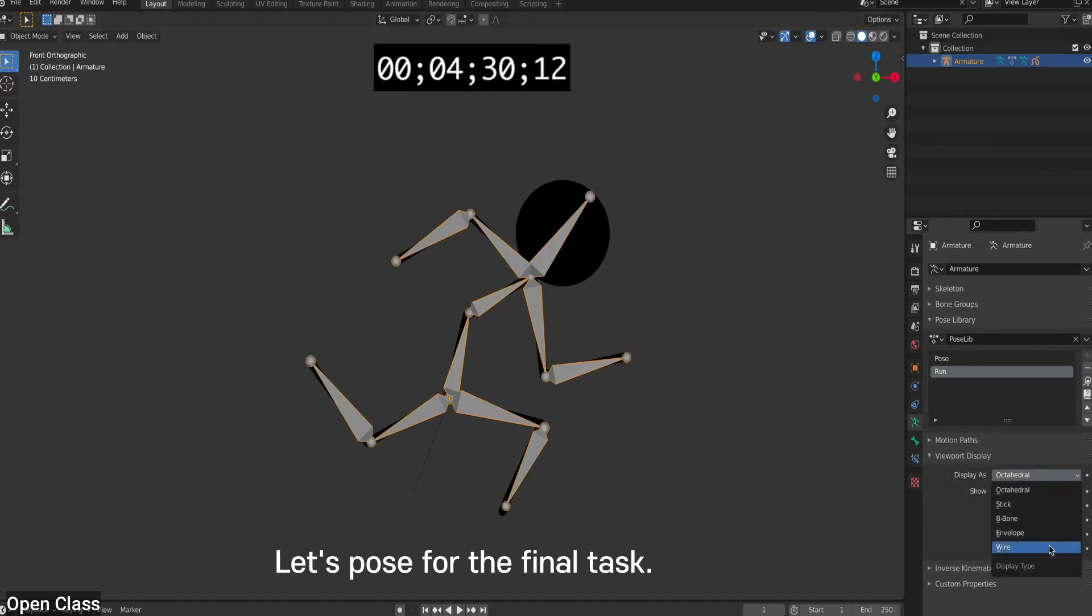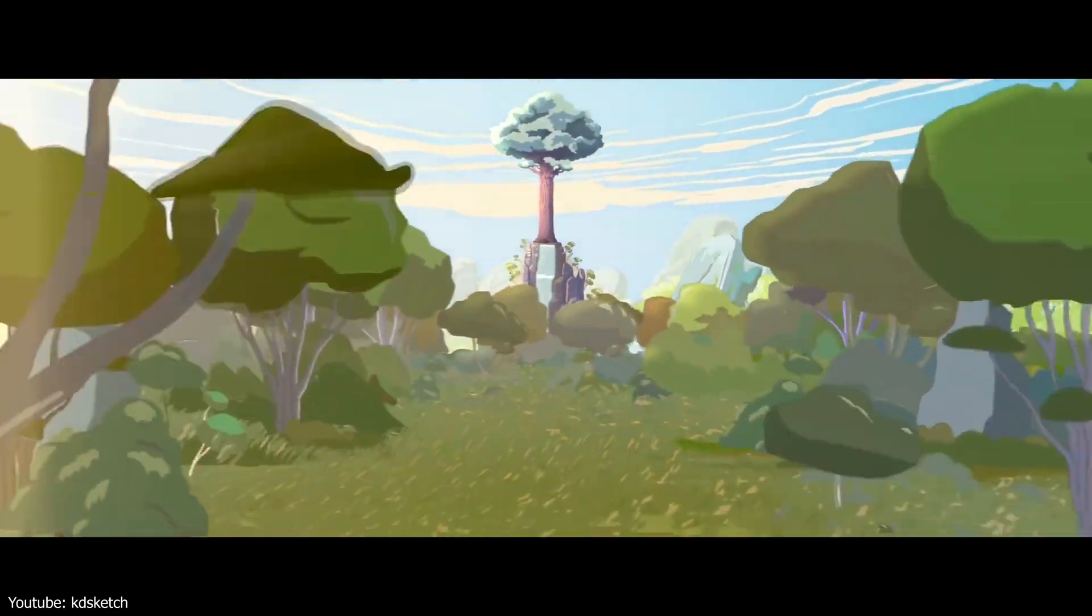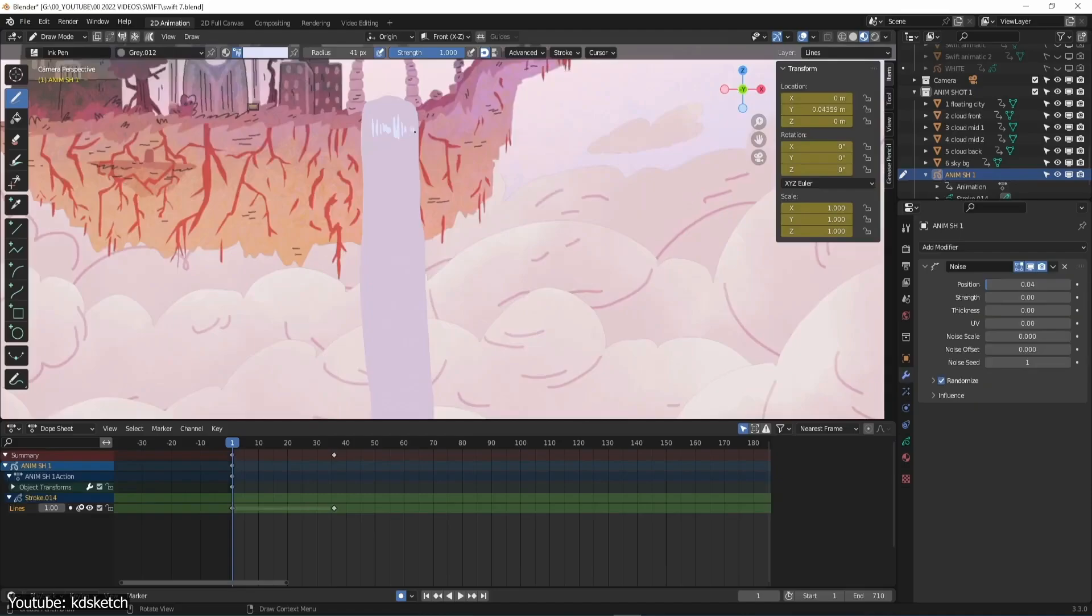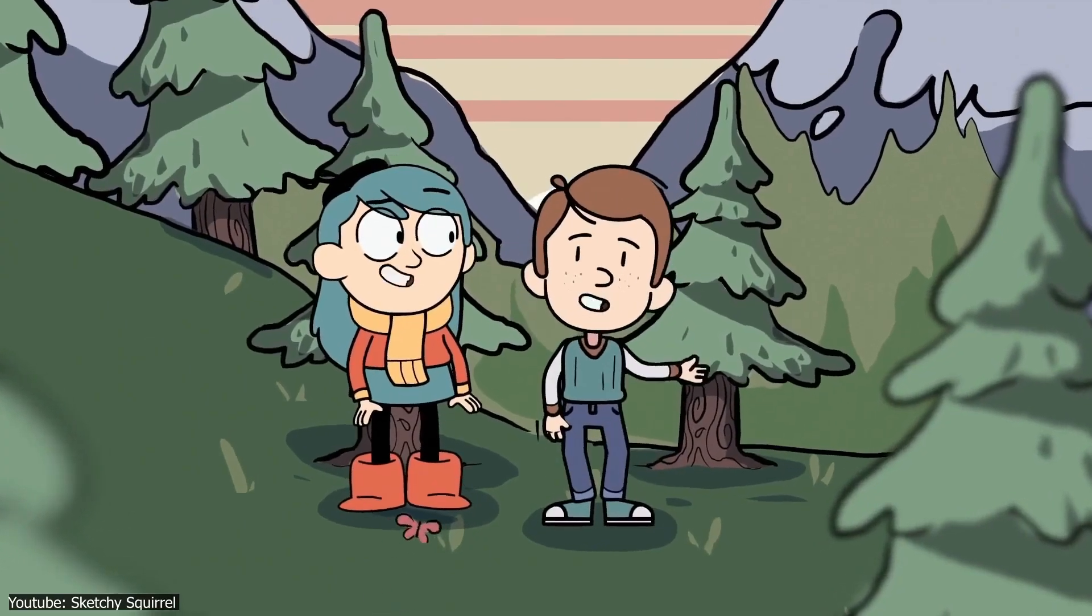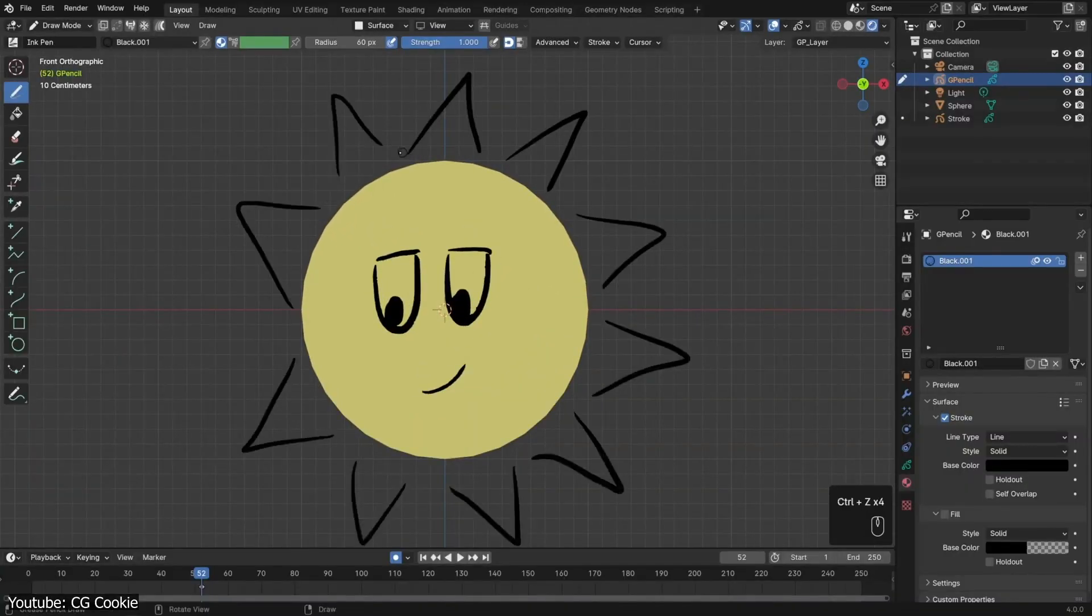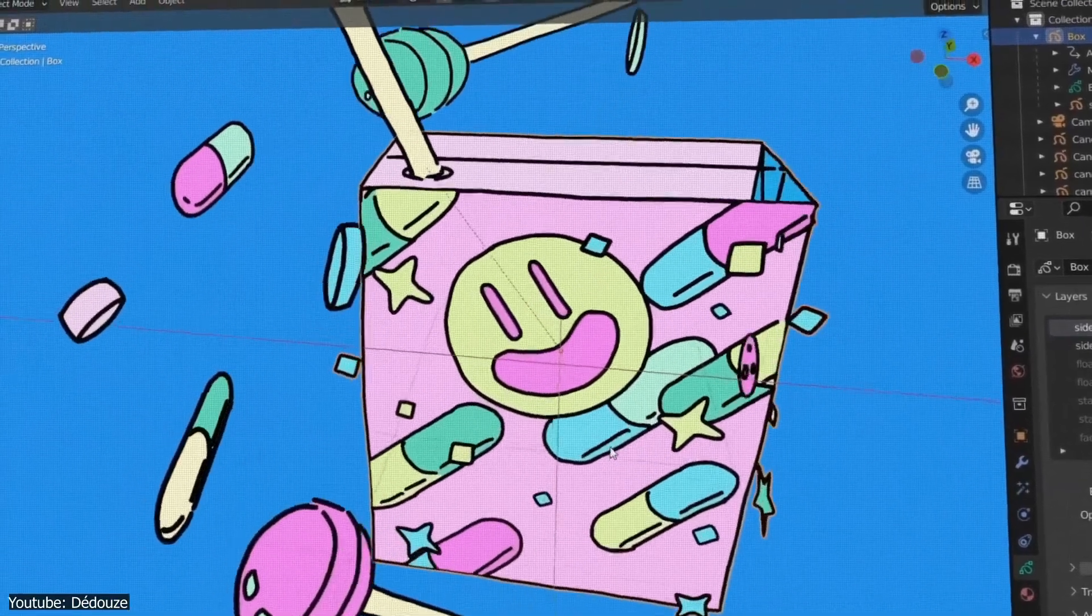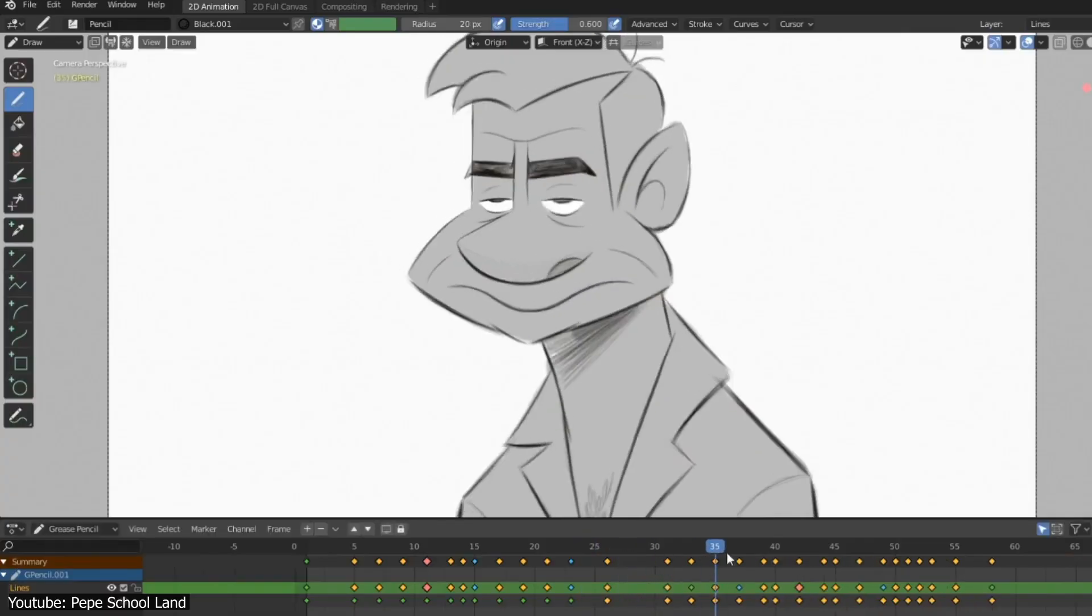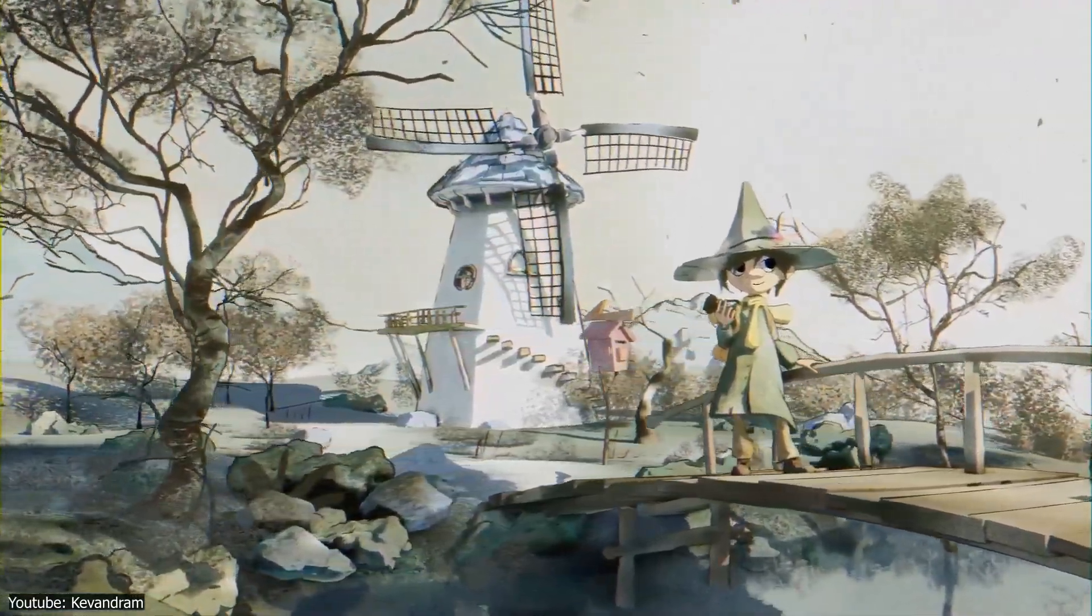Blender also supports rigging and bone-based animation, which is perfect if you want to make more complex animations. The learning curve is a little steep, but trust me, it's worth the effort. Blender's got a massive community, so there's a ton of free resources and tutorials out there to help you learn. If you're serious about making 2D or 3D animations, and don't mind putting in some time to learn, Blender is definitely one of the best options. It might be a bit tricky for beginners, but once you get the hang of it, you'll be able to create some amazing stuff.